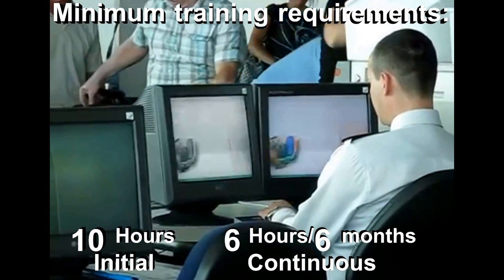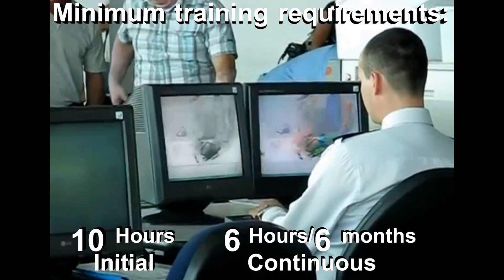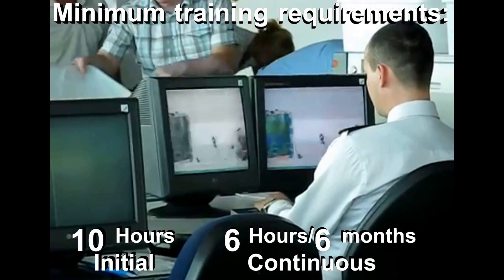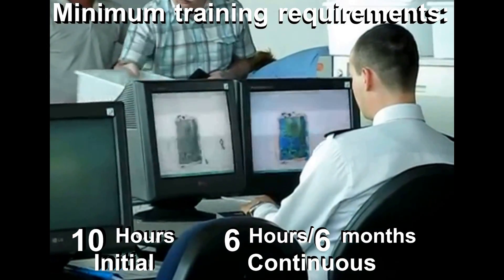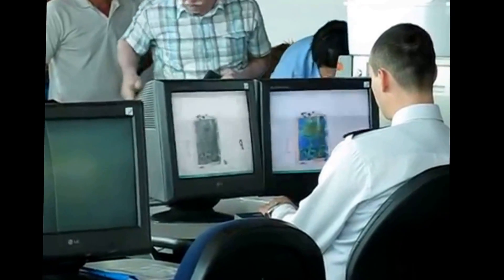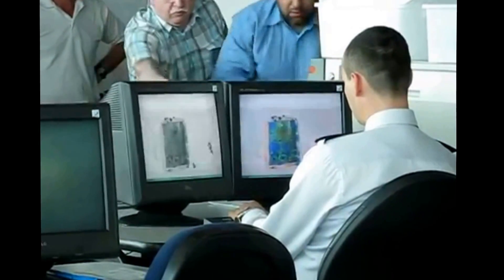The most efficient solution is delivering such training by means of a specific CBT. It stands for computer-based training, dedicated to X-ray image interpretation.